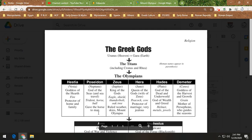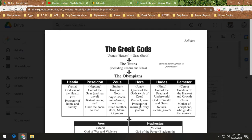Next we have Hera. She is queen of the gods and wife to Zeus. She is the protector of marriage, which is pretty ironic — welcome to Greek mythology — because Zeus cheats on her a lot. He has affairs and gets multiple women pregnant, and they have babies that don't belong to Hera. She can't just attack Zeus because he is king of the gods, so she's stuck in a rough position.